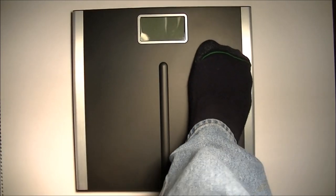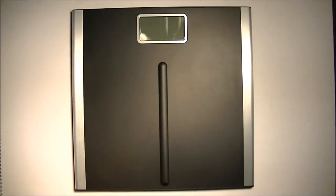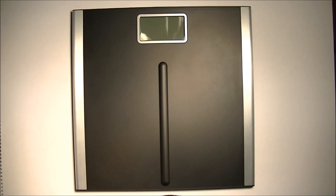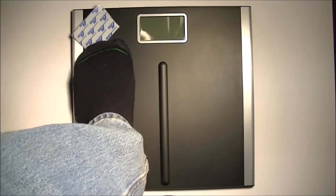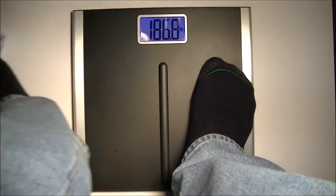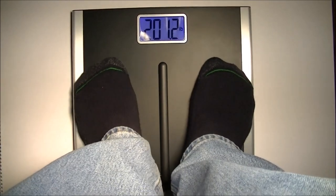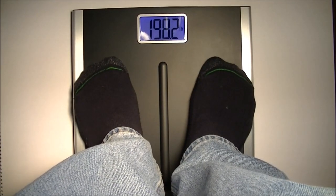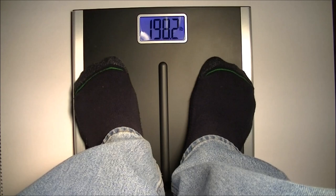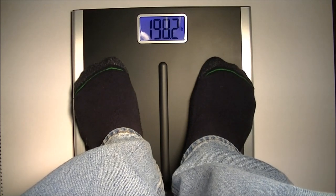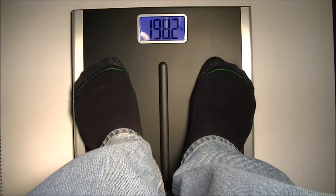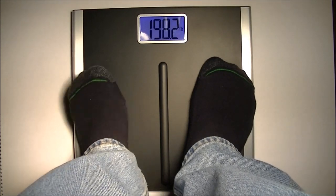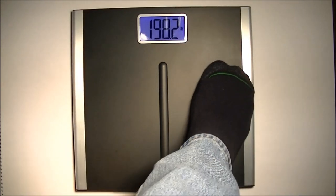So now the nice thing, like I said, is you don't have to zero it every time. Just stand on it and go. There you go. And once it blinks, it's locked onto your weight.